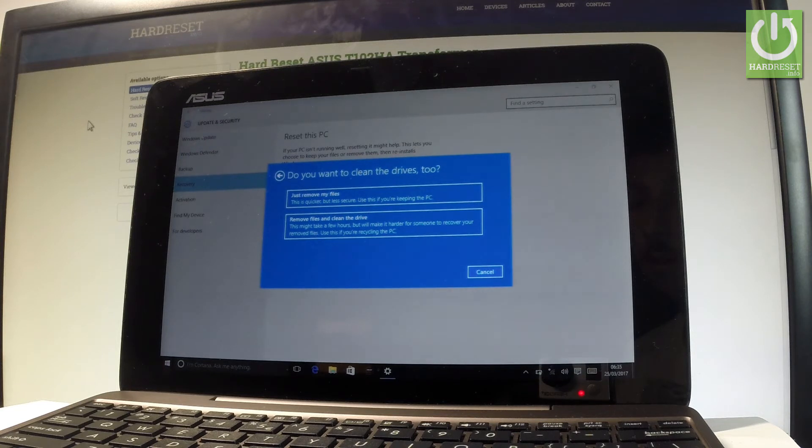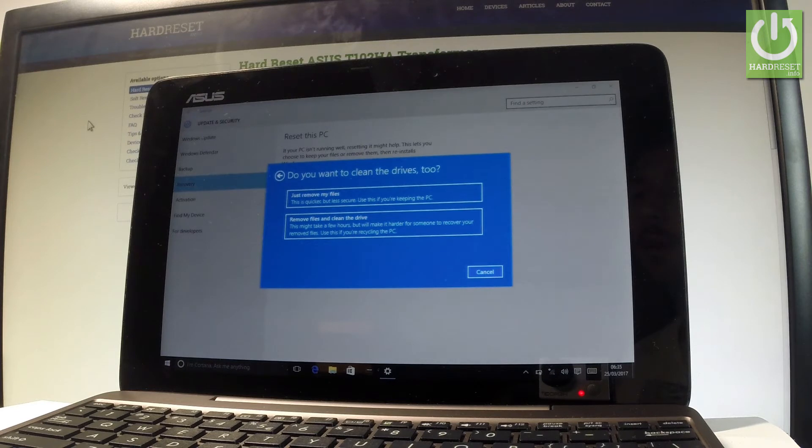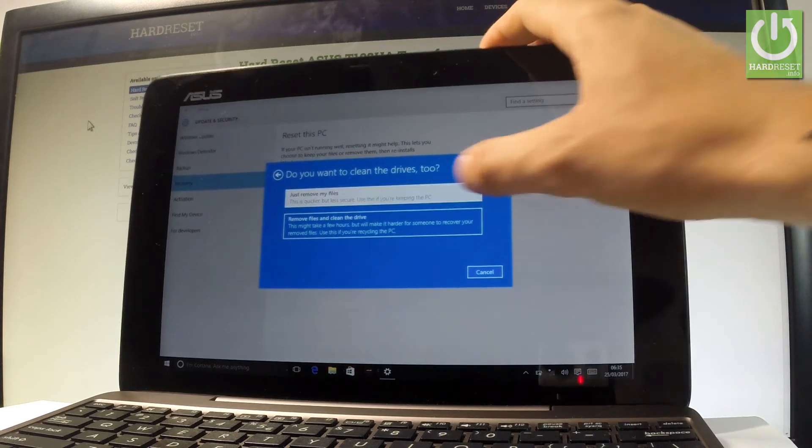This operation may take even a few hours. In my case, let me just remove my files—the first option.